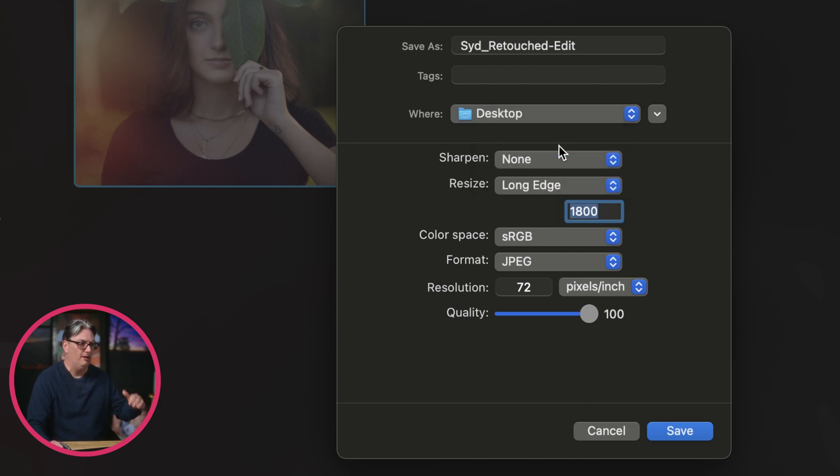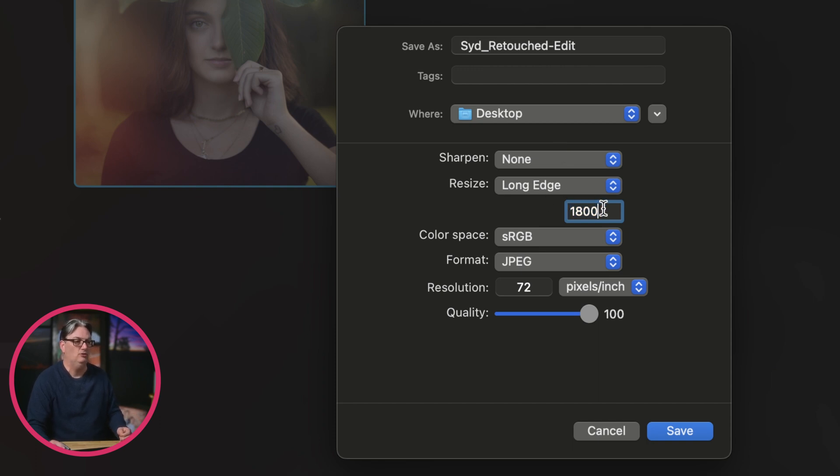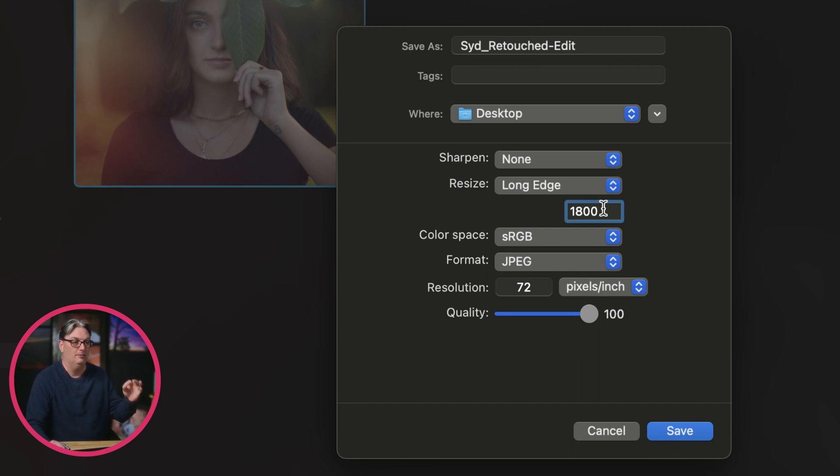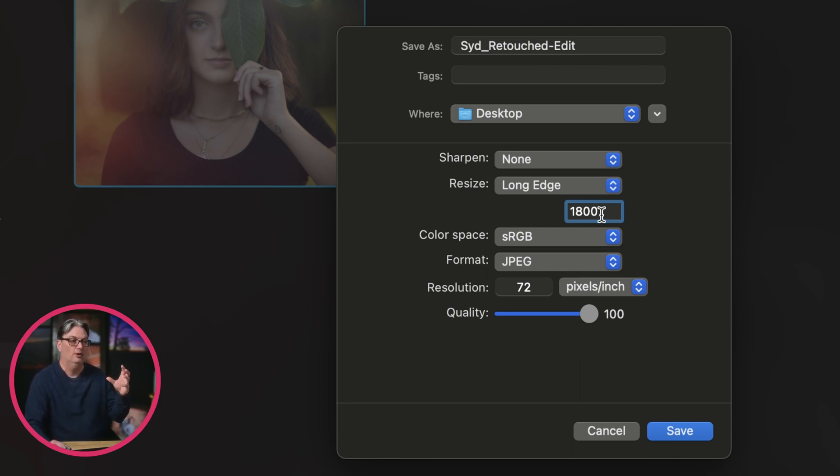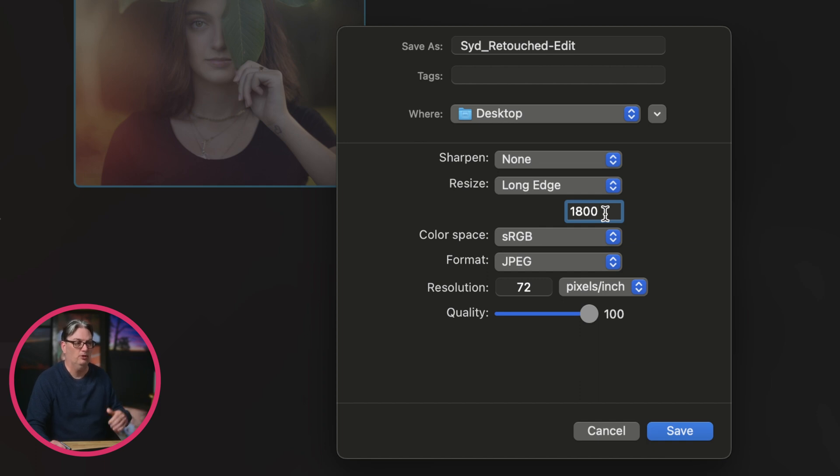Now, when I post images online, I like to resize the image based on the long edge. And I like to use 1800 for the width for Facebook and some of the other social media platforms. But for Instagram, you're going to need either a four by five aspect ratio, which you're going to need to crop before you export, or a square format.